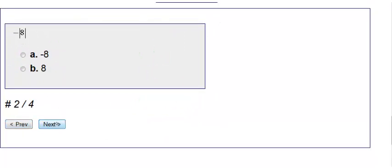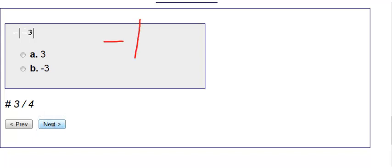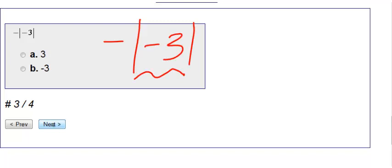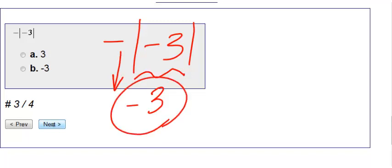Number three here. We have negative absolute value of negative 3. Inside the absolute value, negative 3 becomes 3. Bring down this negative, so our final answer is negative 3.